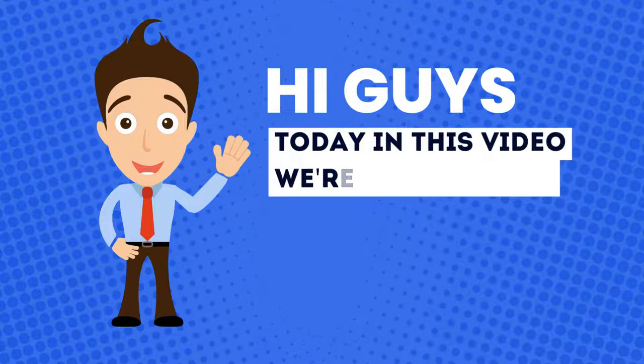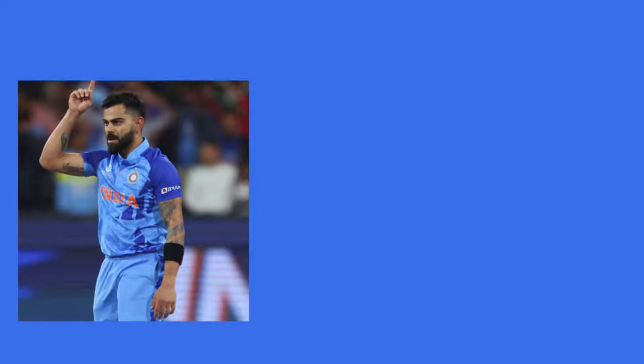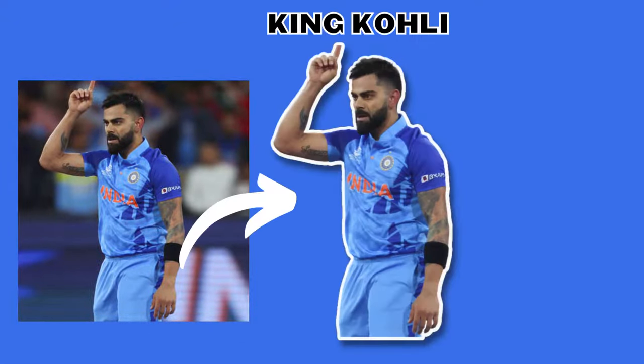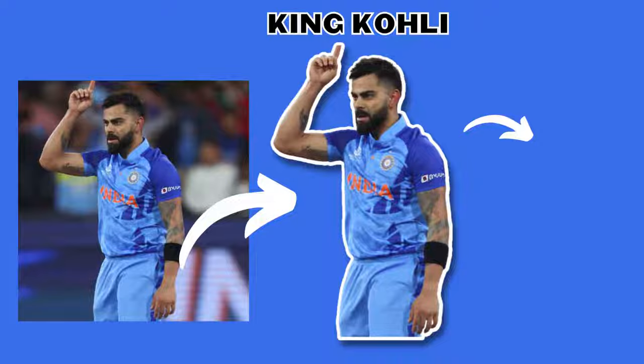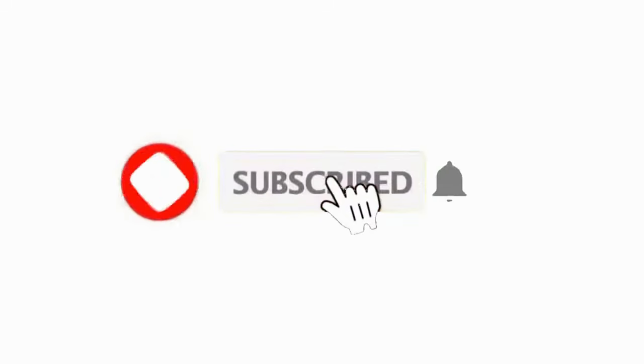Hi guys! Today in this video we're going to see how you can convert any image into a sticker using Canva. If you're new to this channel, please do subscribe.